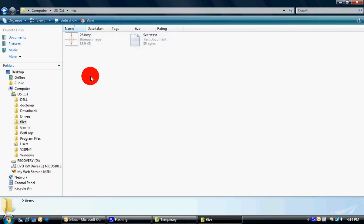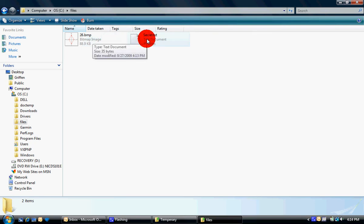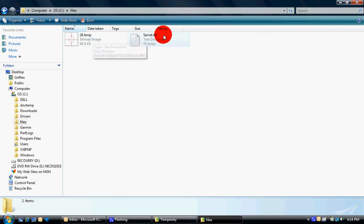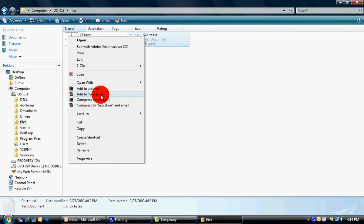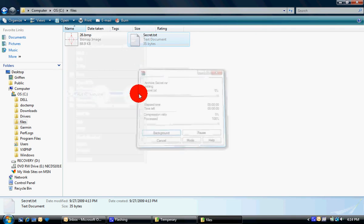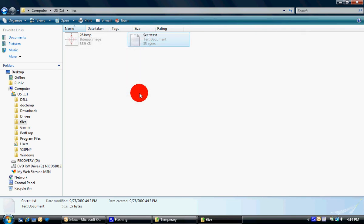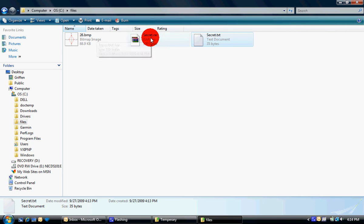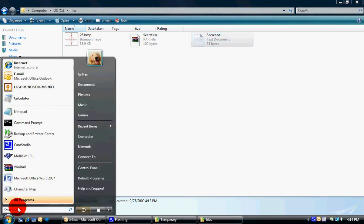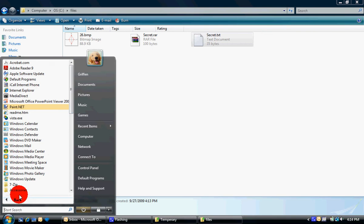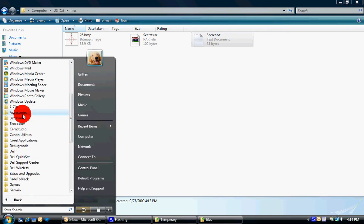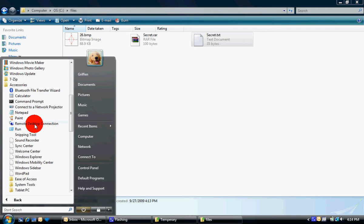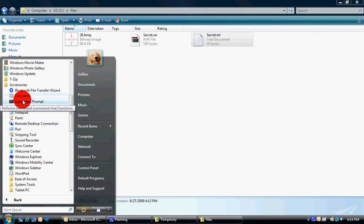And then you'll see this. And then you're going to click on secret.txt, right-click on it, select Add to secret.rar, and this will come up. And then you need to go into Command Prompt by going to Start All Programs, go down to Accessories, and Command Prompt.